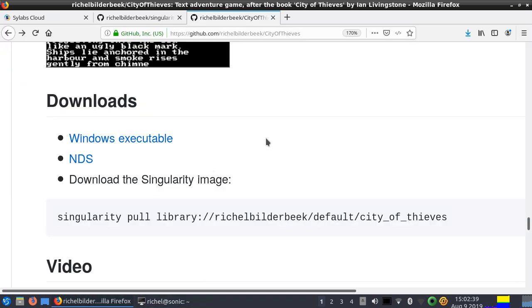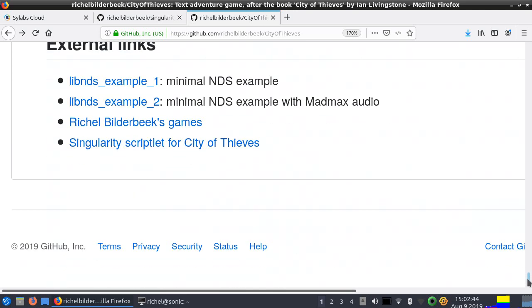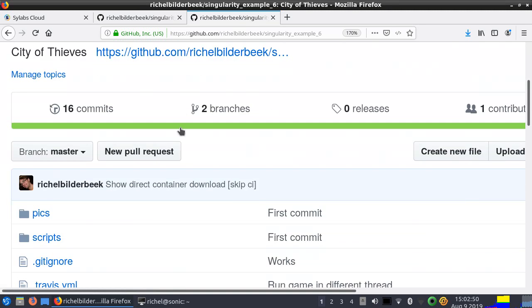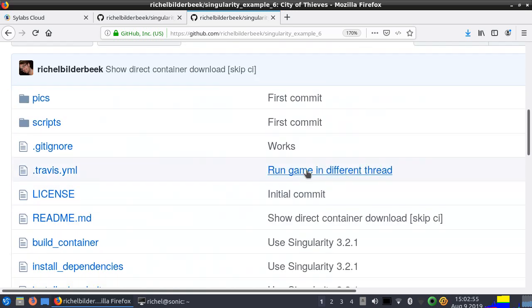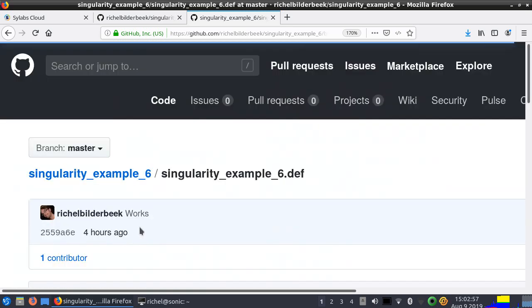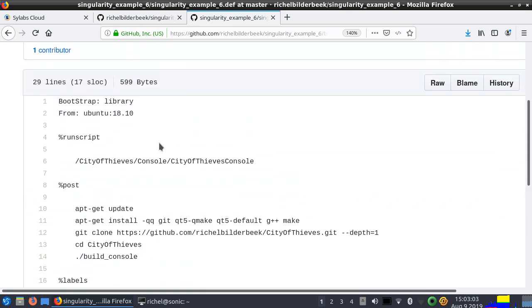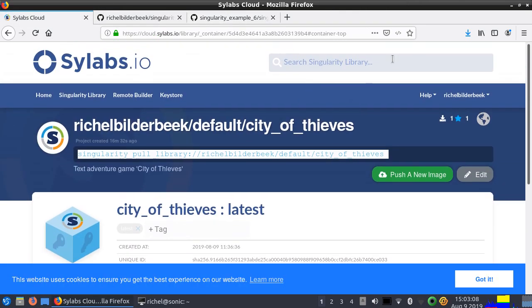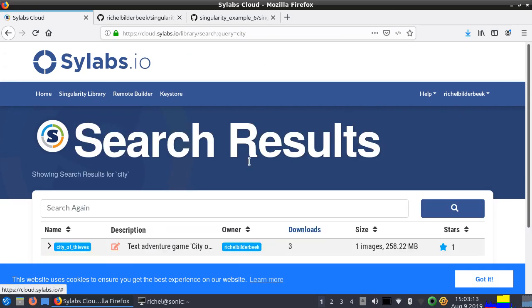If you want to see the scriptlet — the script that I made — you go down in the City of Thieves repo, there's a link called the Singularity Scriptlet, which will bring you to Singularity Example 6. It's not very interesting; it shows the same download instructions. The scriptlet is the .dev file — it basically does what you would normally do, not very impressive. It's also on Scilab Clouds; you can find it if you look for City of Thieves.